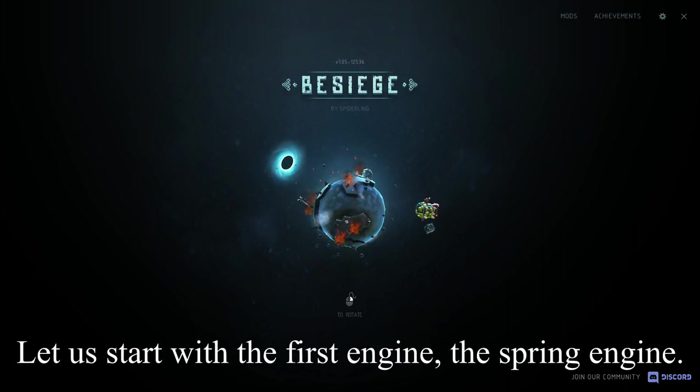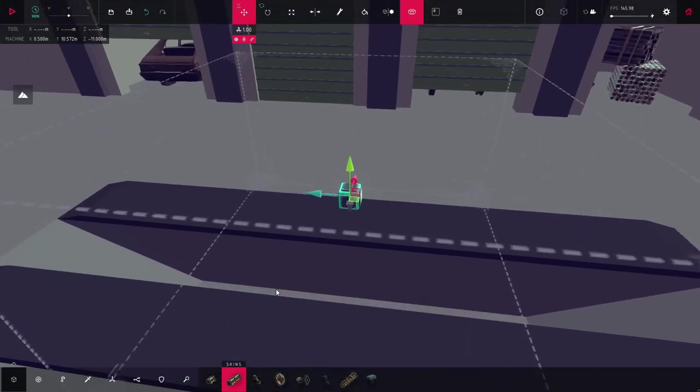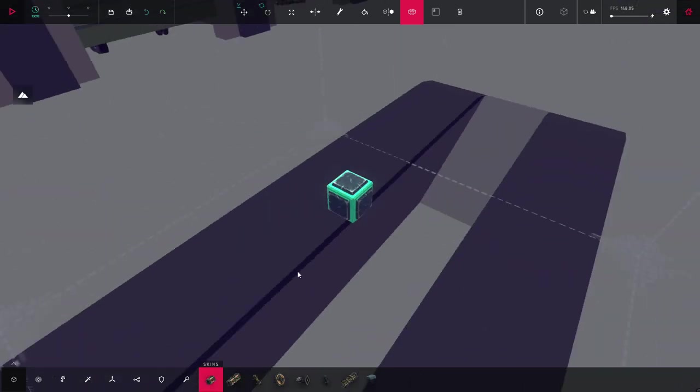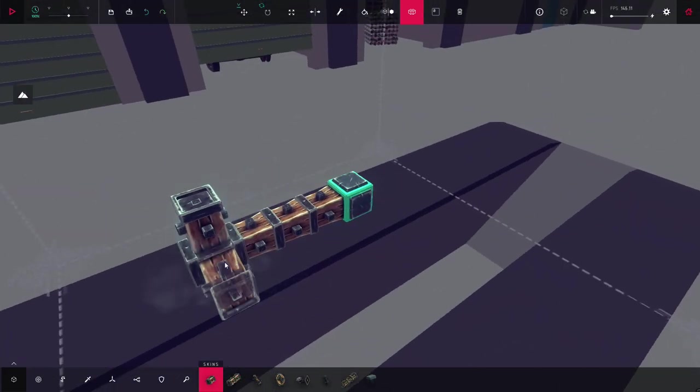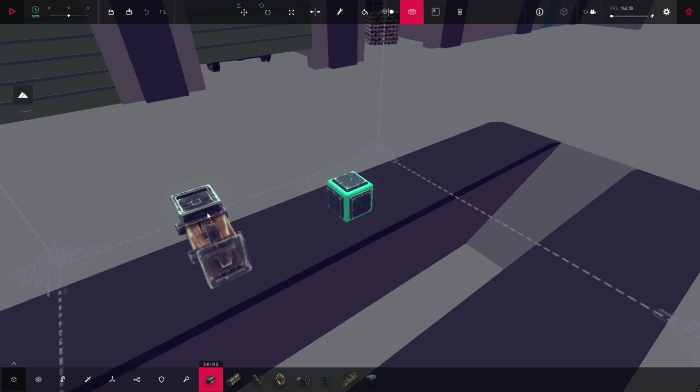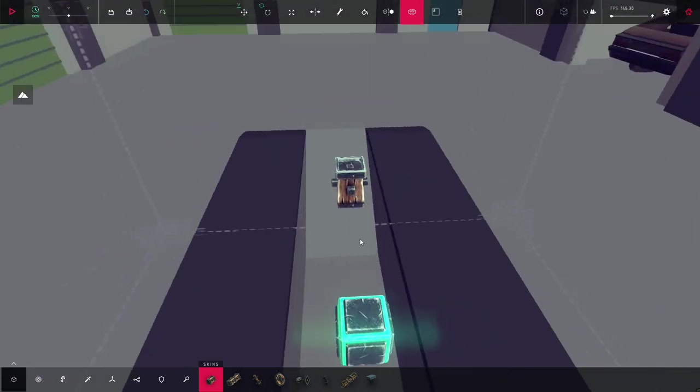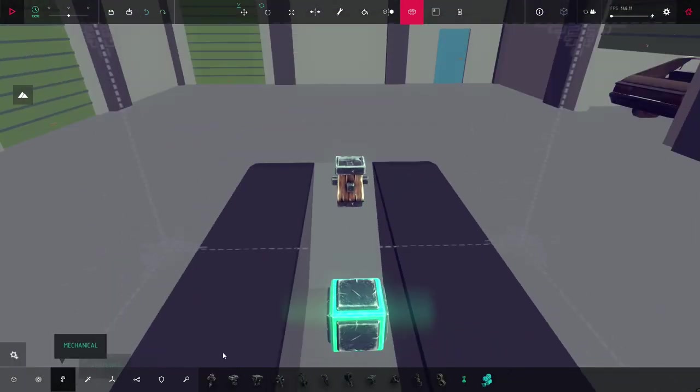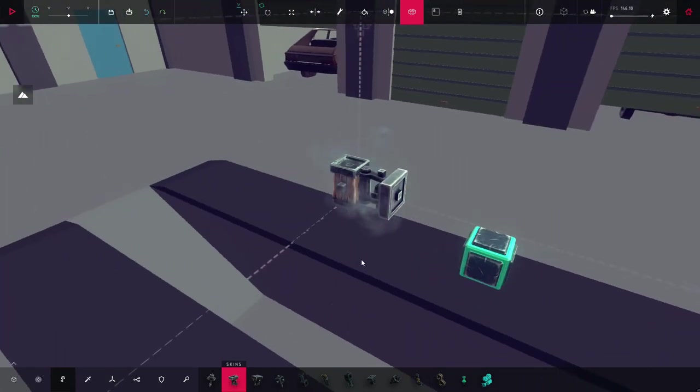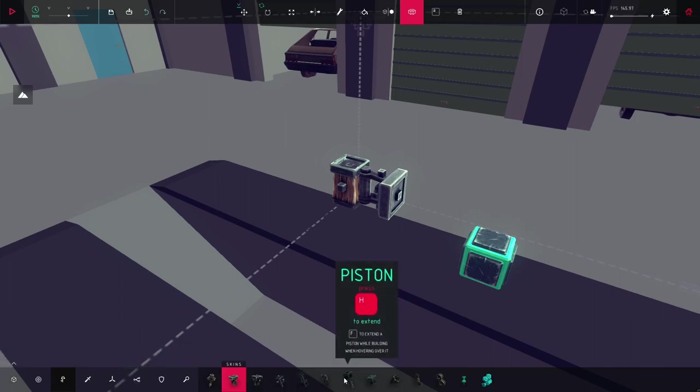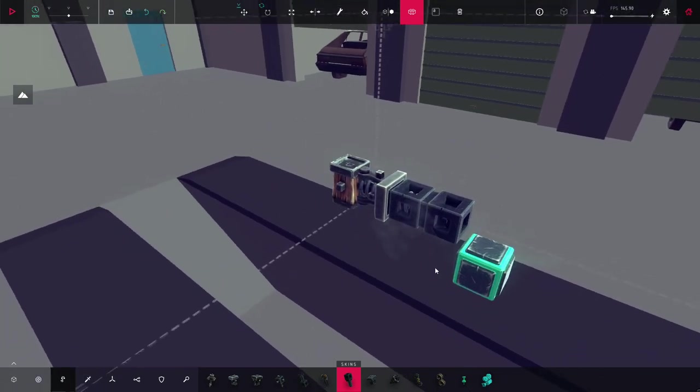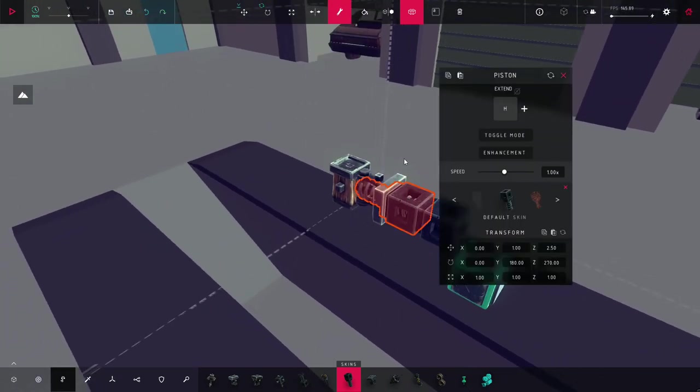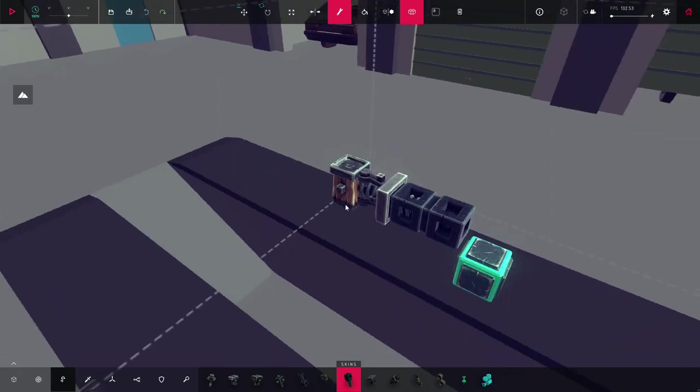So, let us start with the first engine, the spring engine. Okay, now I am going to show you how you can build your spring engine. First, let us start with the pistons. You just want to make a block away from the main block and what is important is that it is one block above the main block. Then, you go to mechanical and get a hinge and put it here. Stay on mechanical and get the pistons and put two pistons here. You want to put toggle mode on. And that's it, nothing else.